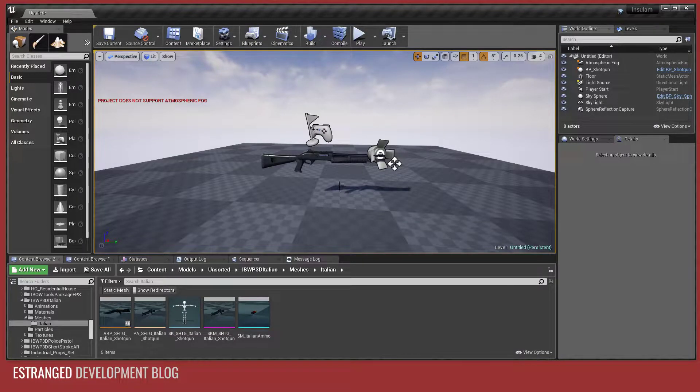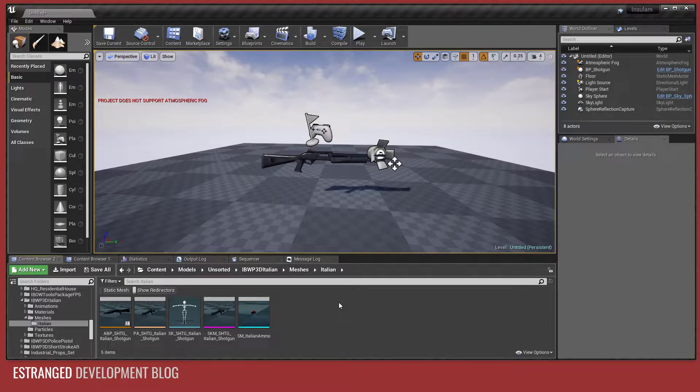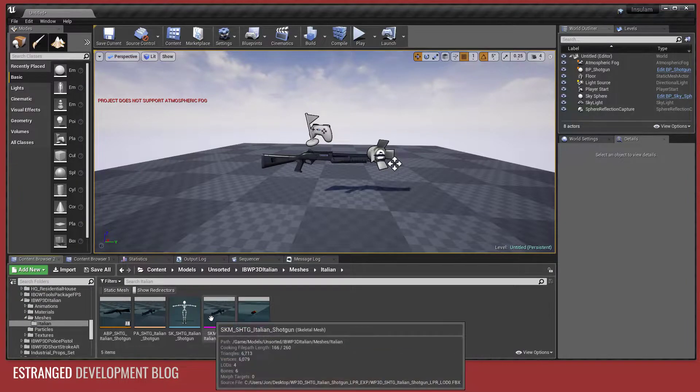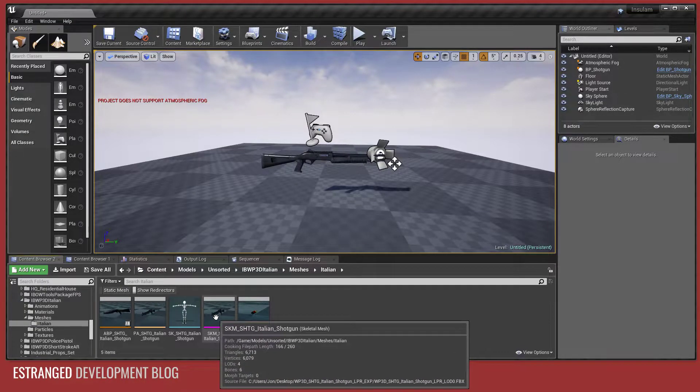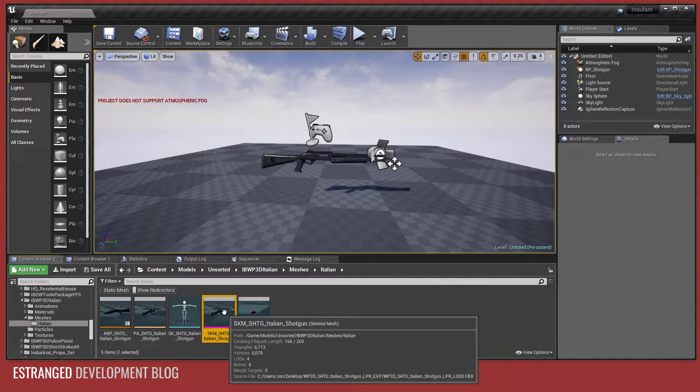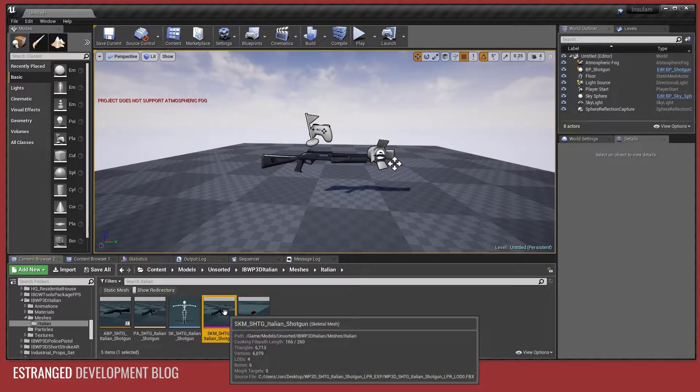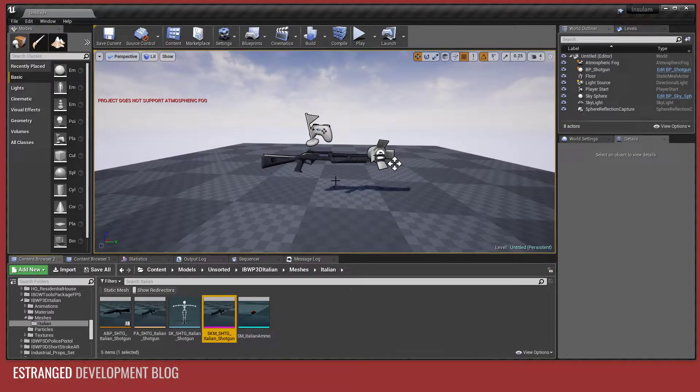Hello and welcome to this estranged development blog video. In this video I'm going to show you how to get a skeletal mesh, in this case a shotgun, out into Blender, edit it and then back into Unreal.